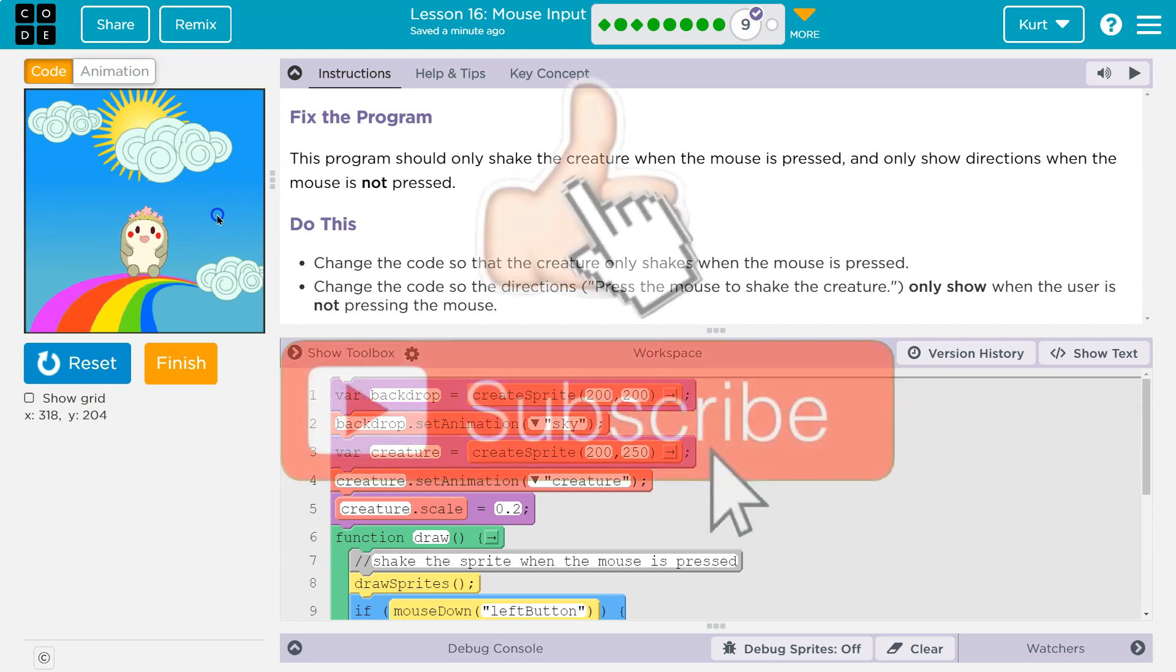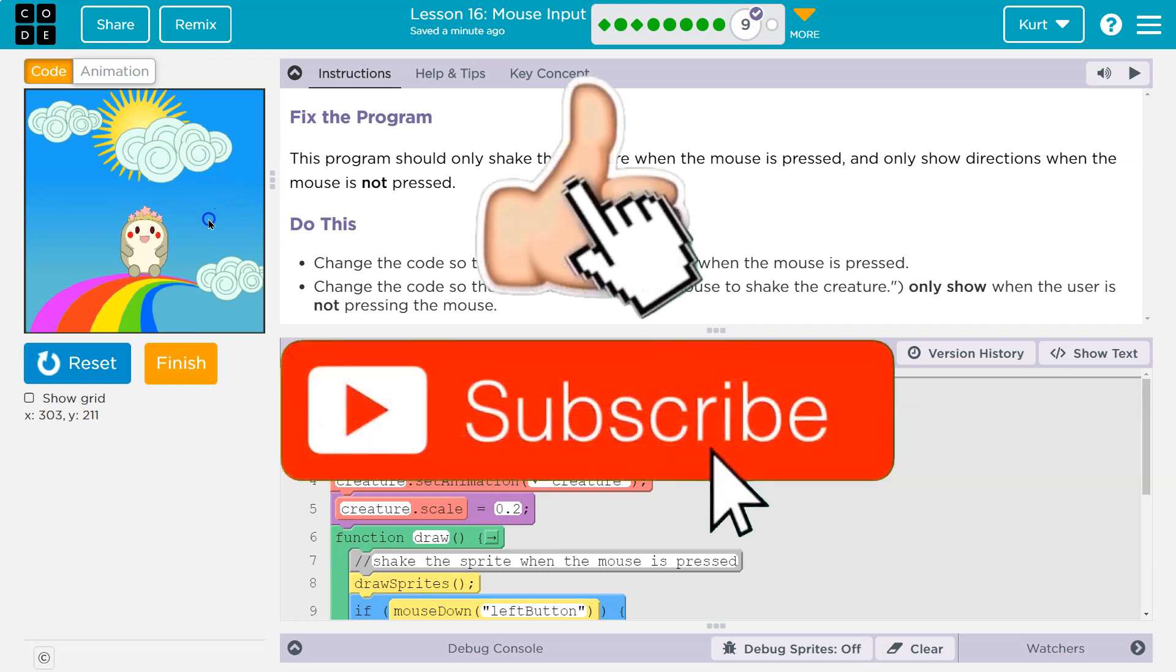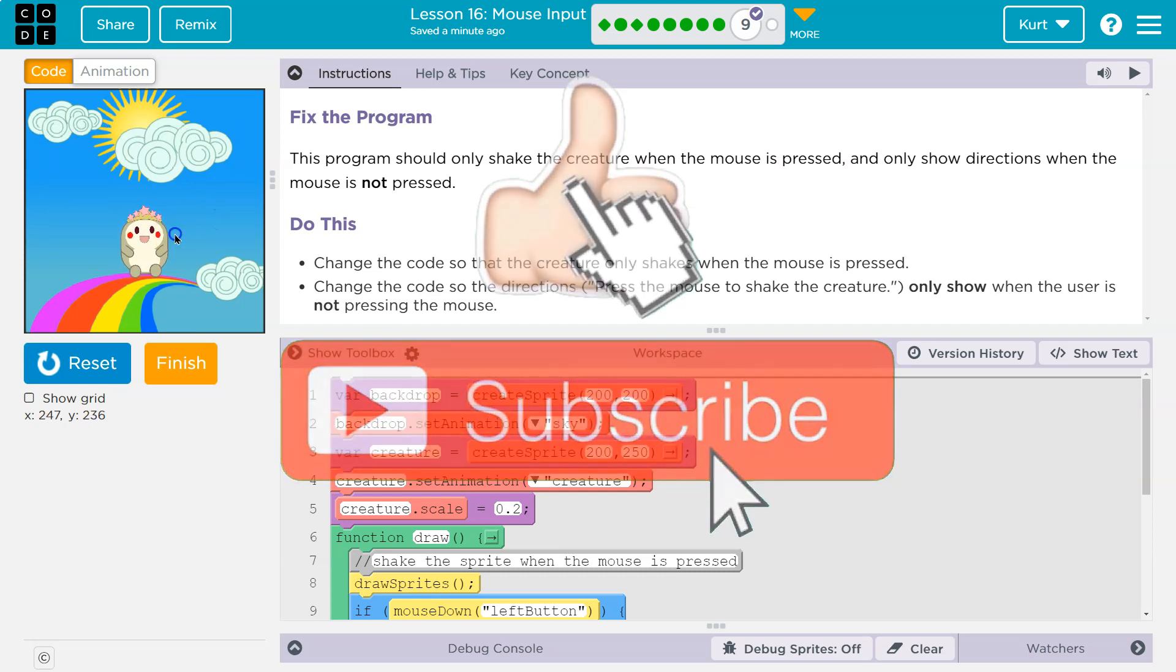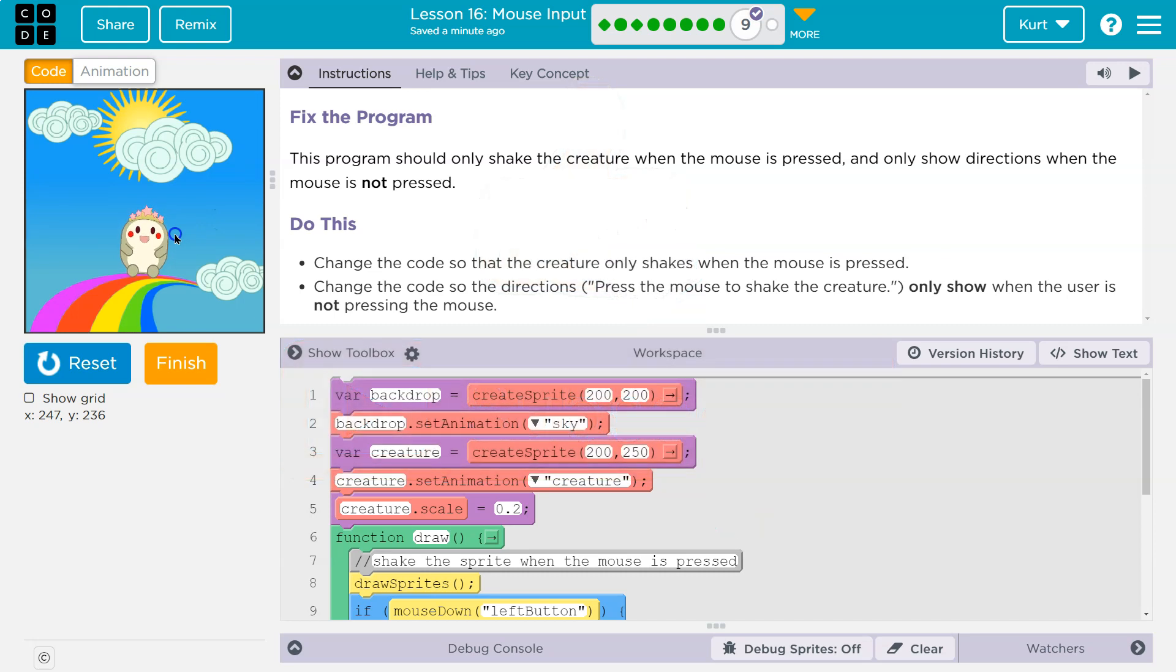Mouse isn't down, directions. Mouse down. Shake, shake, shake. Shake, shake, shake. Mouse up. Awesome. Onward.